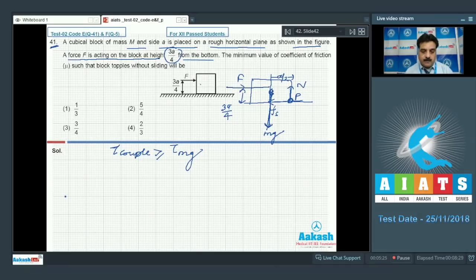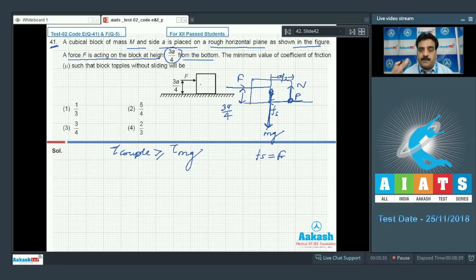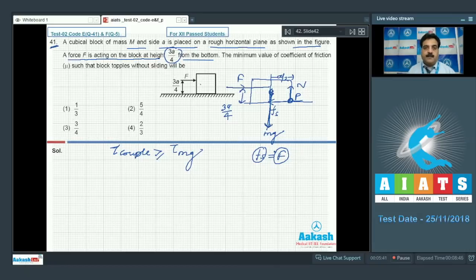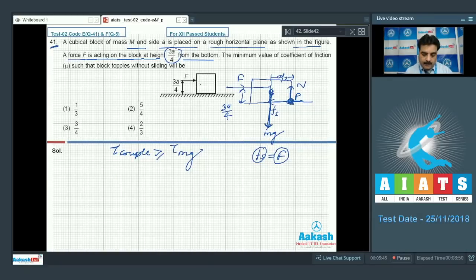The frictional force Fs will be equal to F to make a couple, so that they constitute a couple. If this frictional force and external F are equal, then they will create a couple. Now I am going to take torque about point P. F is the external force and I need the perpendicular distance.